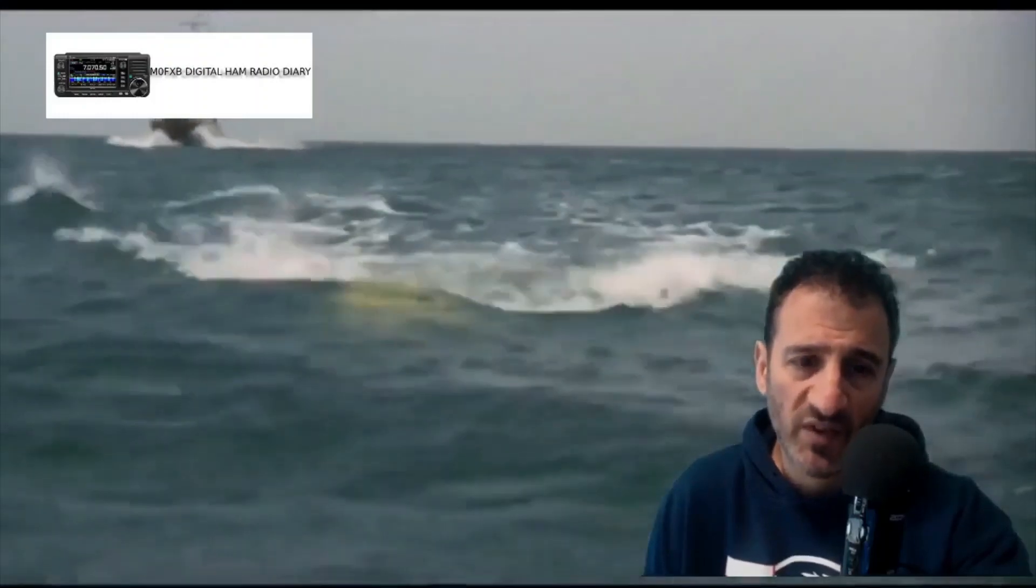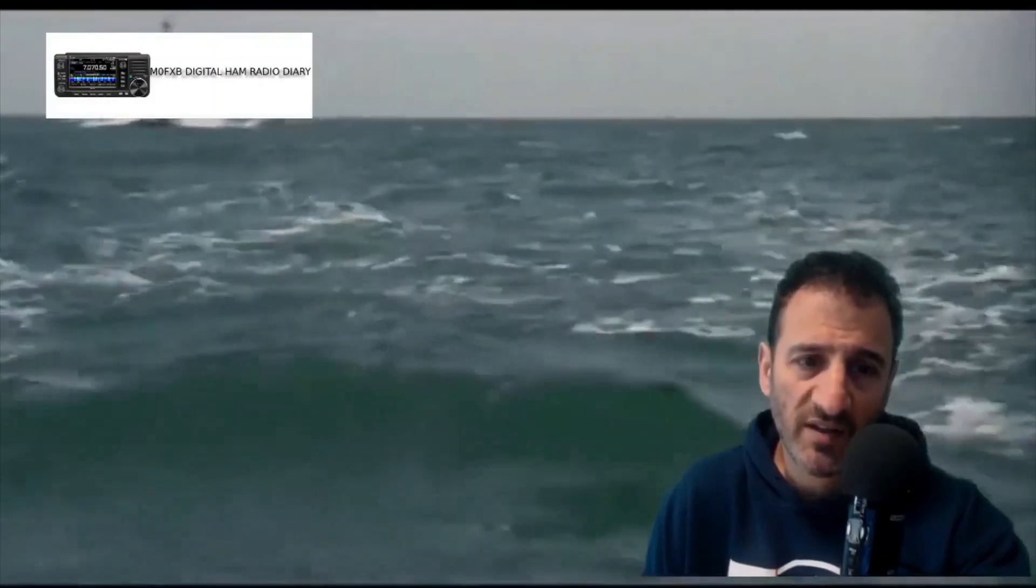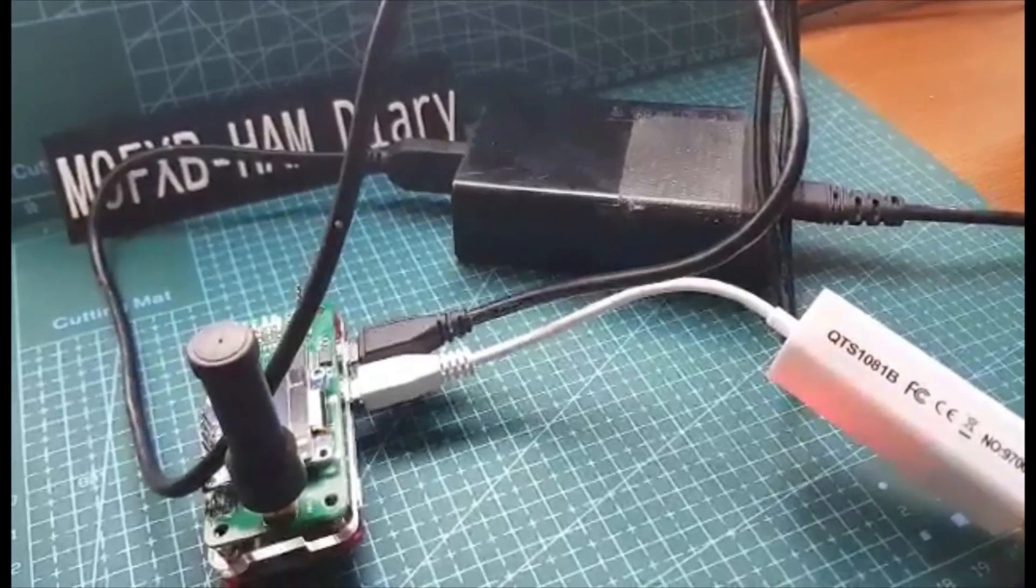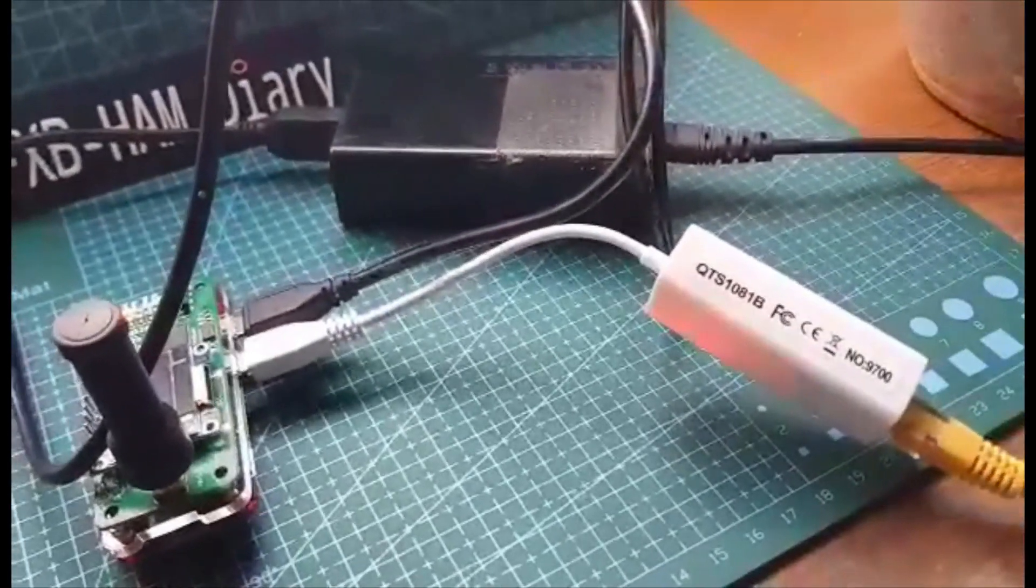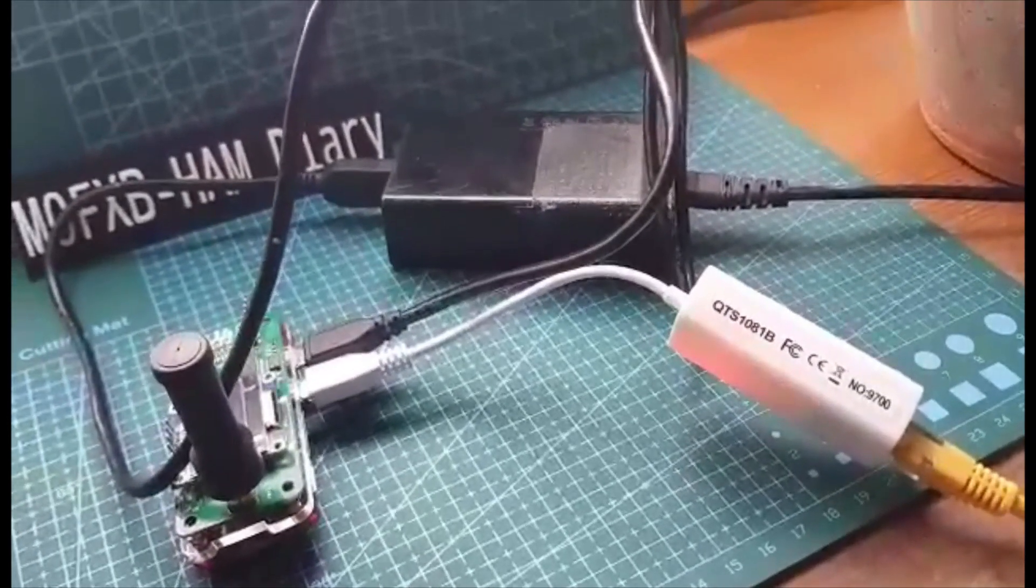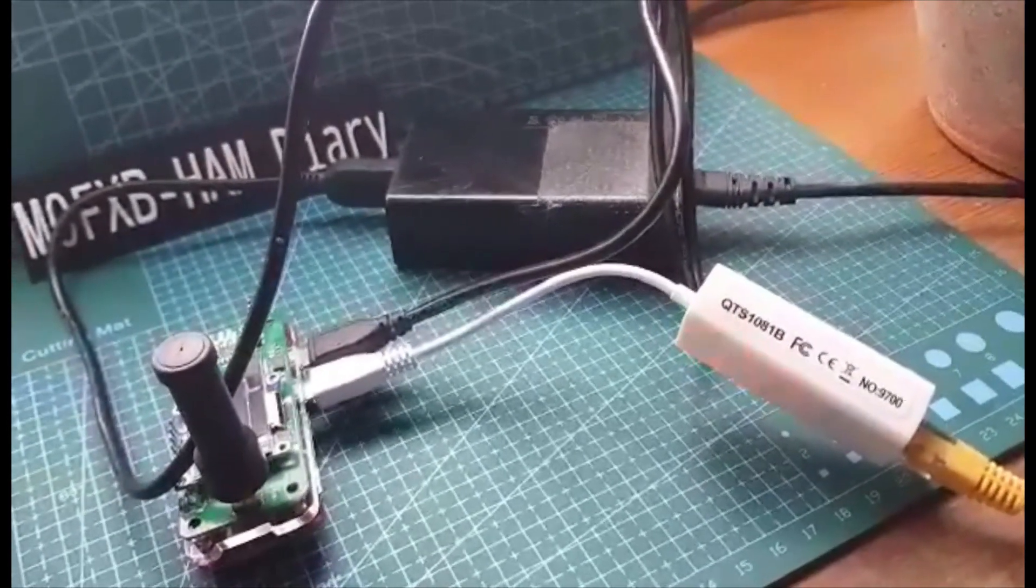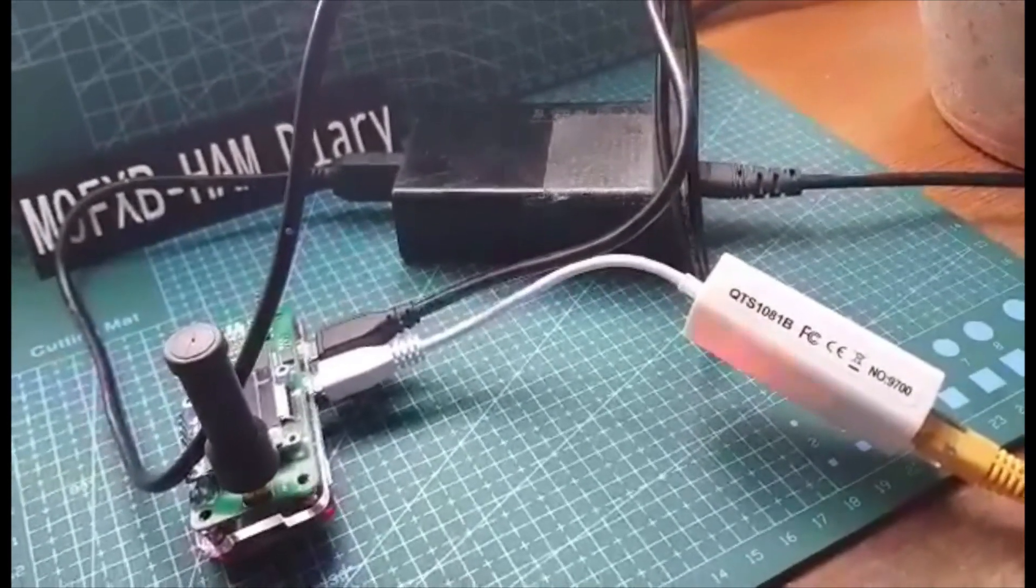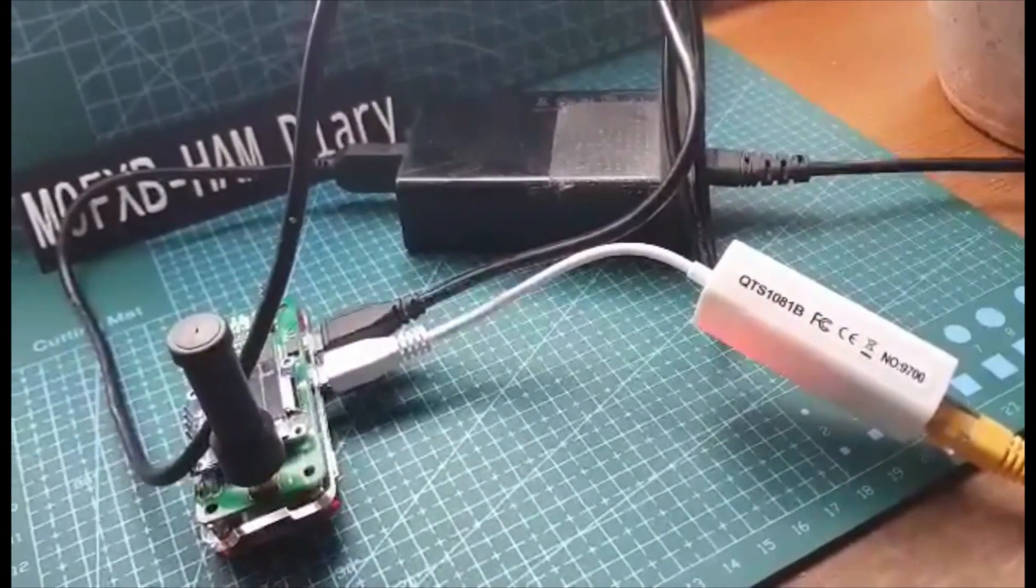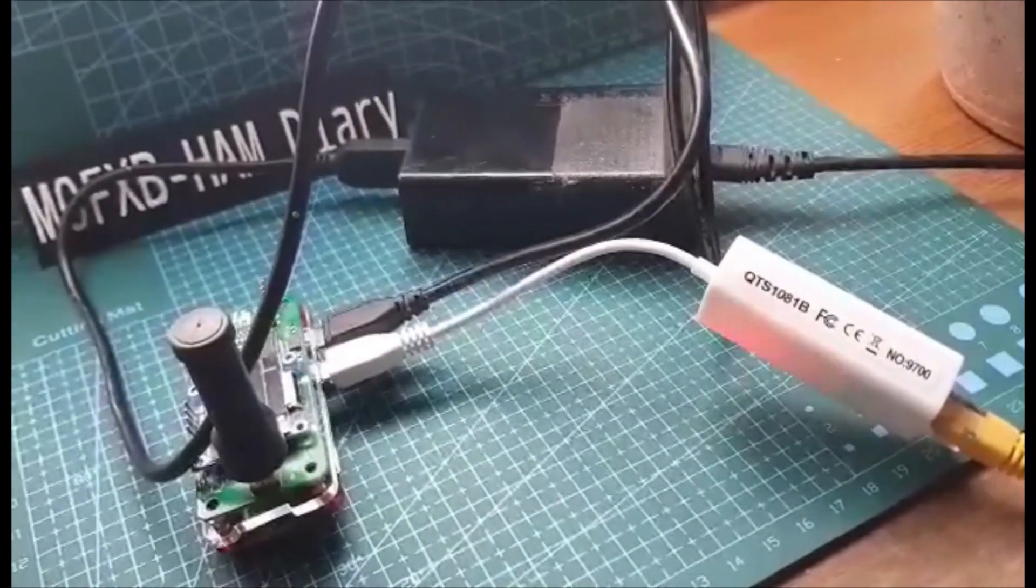M0FXB, welcome to my channel Digital Ham Radio Diary. Let's configure this Jumbo hotspot using a network adapter without using a WPA file wirelessly. We'll start off the connection wired and then we will add our Wi-Fi details after.